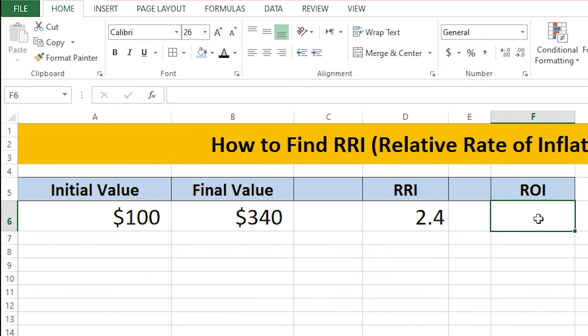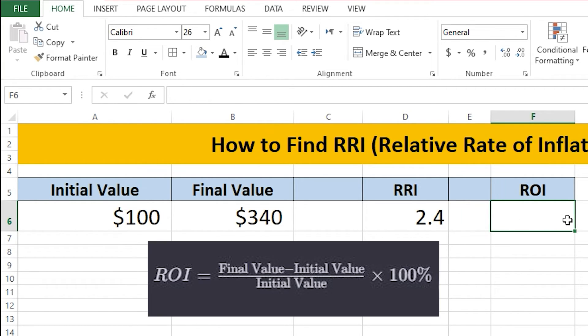So what's the formula for ROI? That's also a simple formula: final value minus initial value, divided by initial value, then multiply that by 100%. So I'm going to do the same thing.